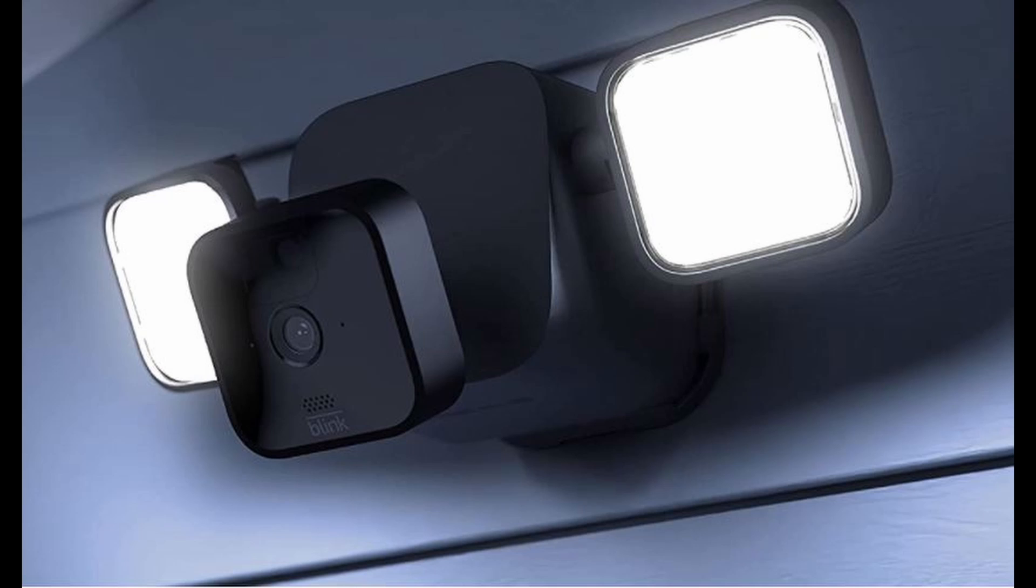I'm glad I pre-ordered this. It fills another gap in the Blink product lineup for me. I'd fully recommend it. Works perfectly for my situation. Lights up the front garden brilliantly for me.